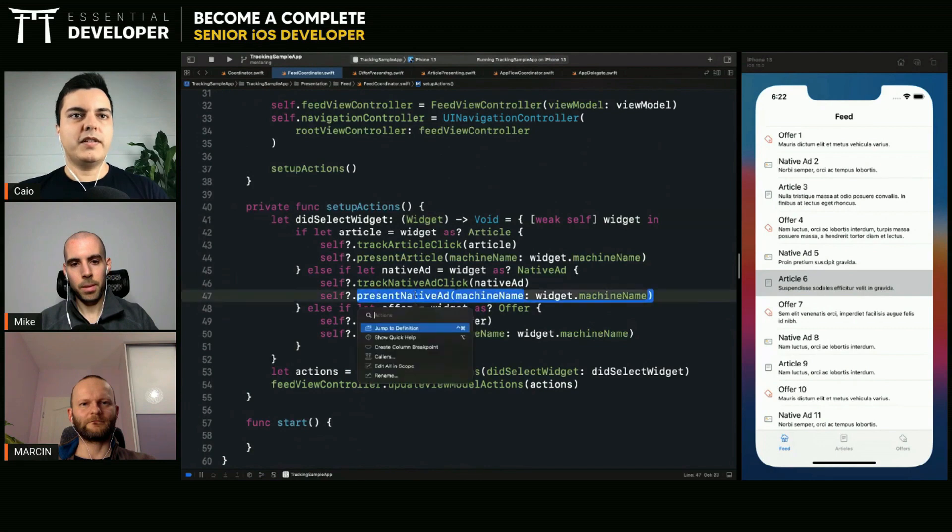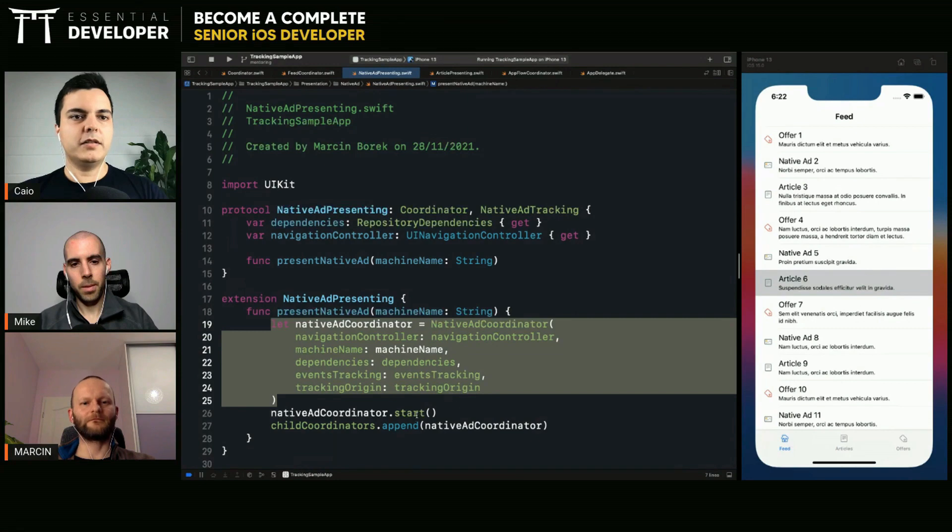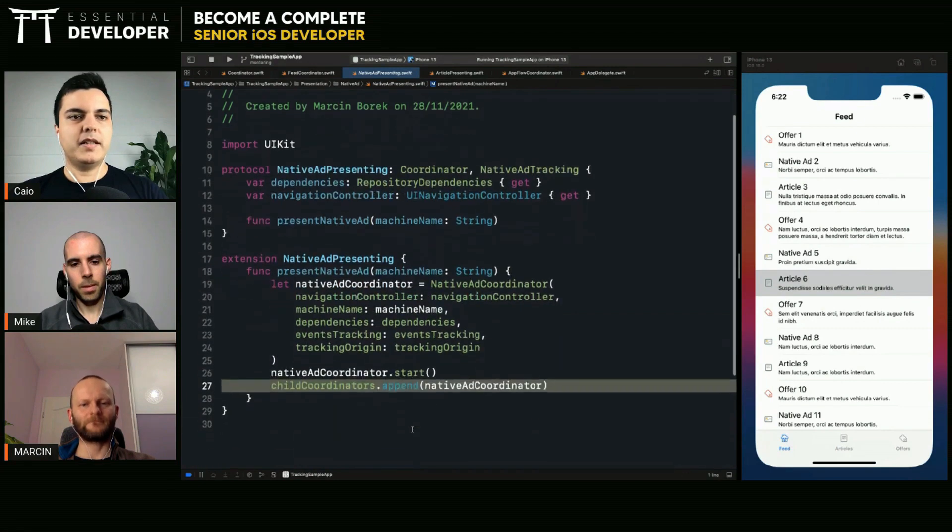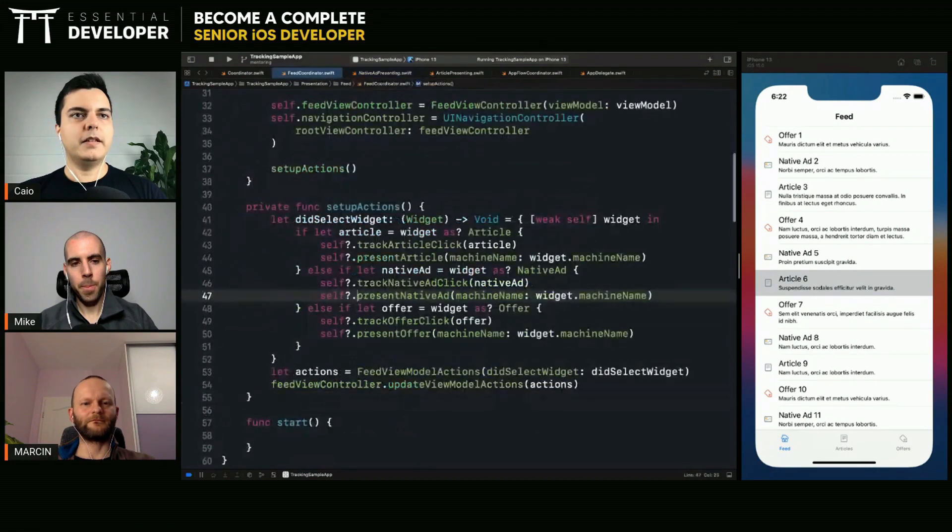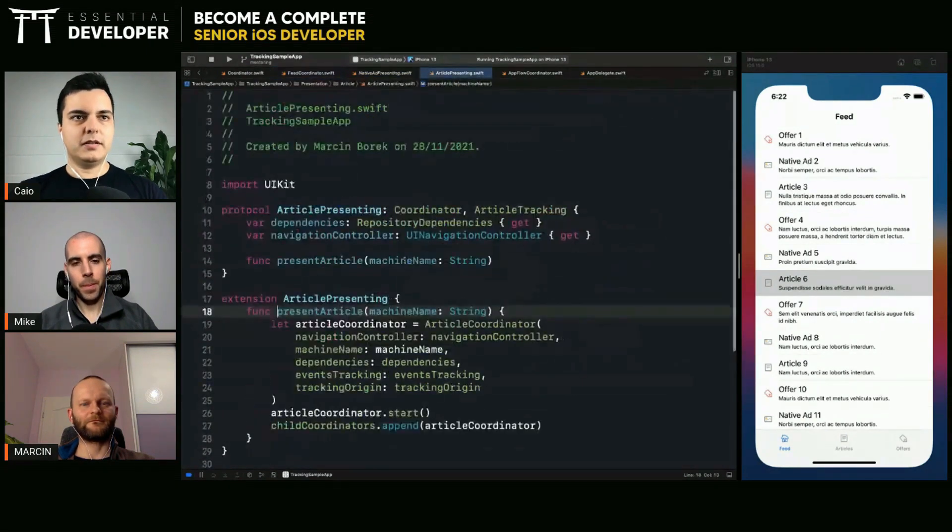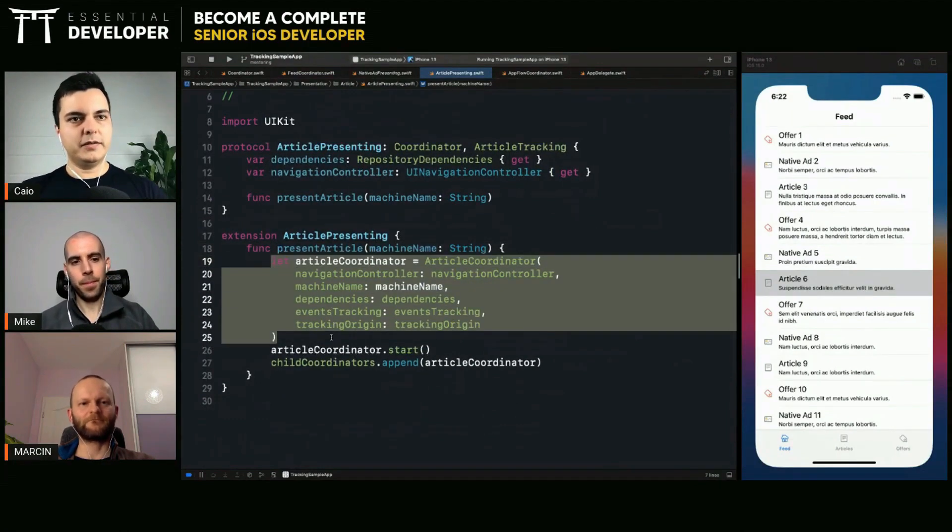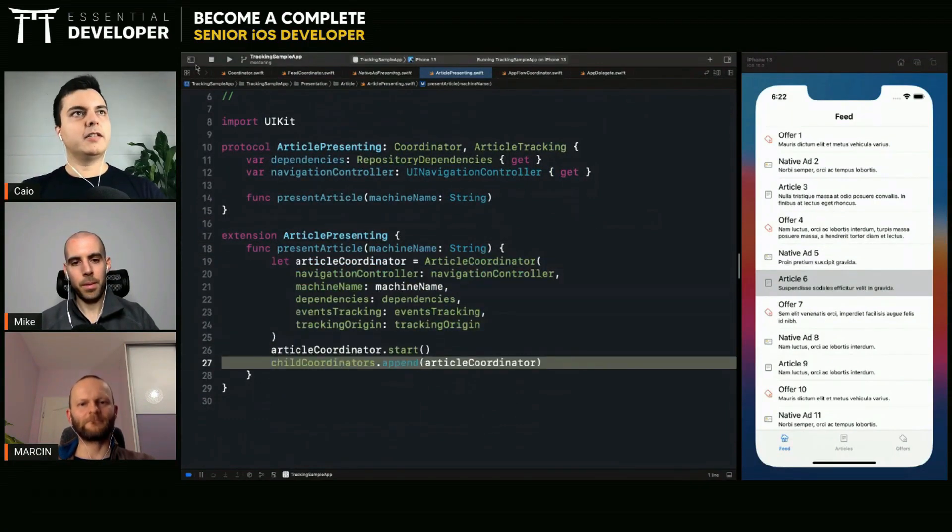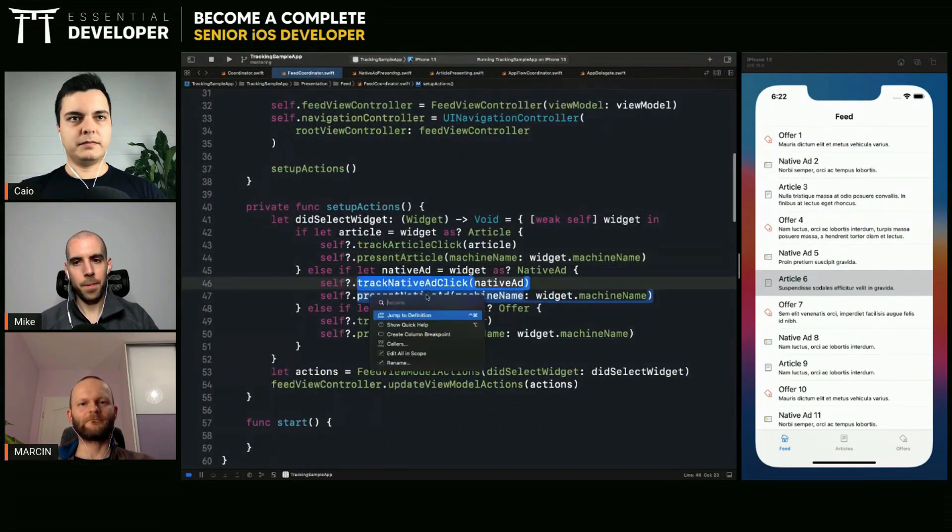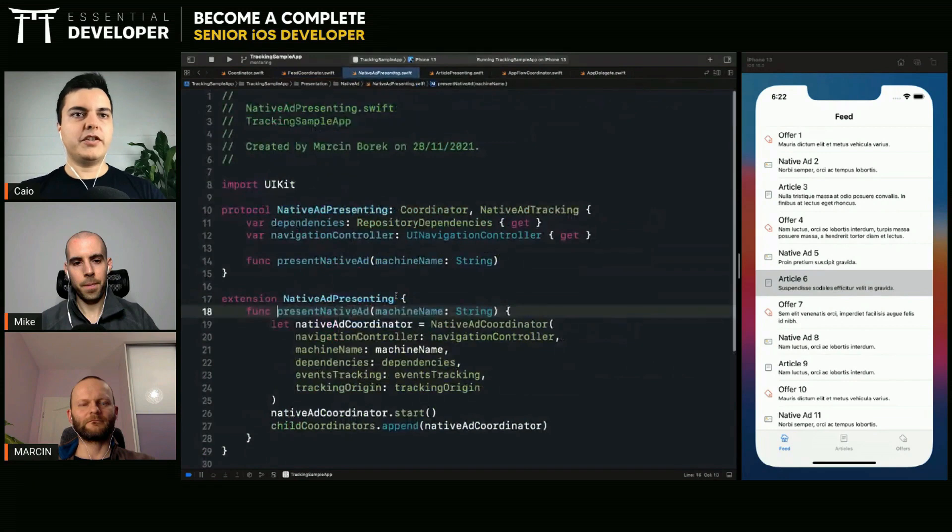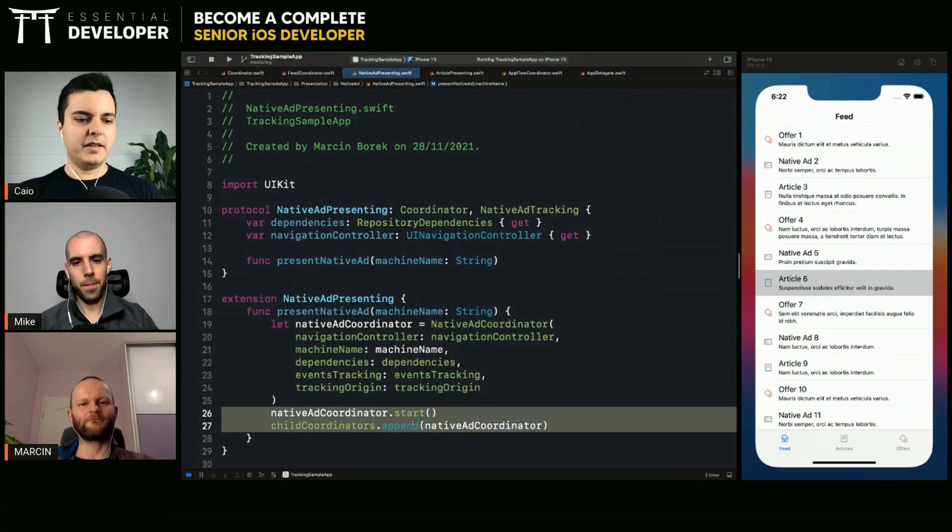When you present a native ad, it will create a native ad coordinator, start it, and append it as a child. And if you present an article, it will create a native ad coordinator, start it, and as a child. So, the only thing that changes is the instantiation. But starting and appending is the same everywhere.